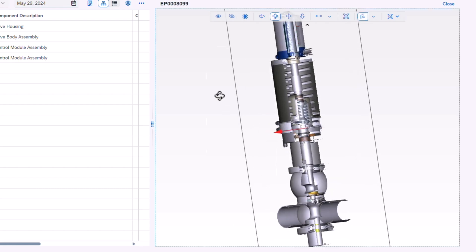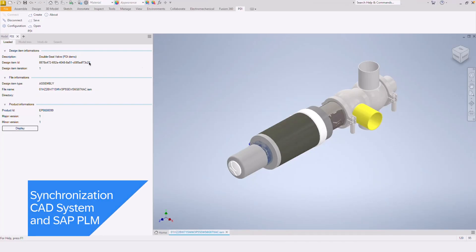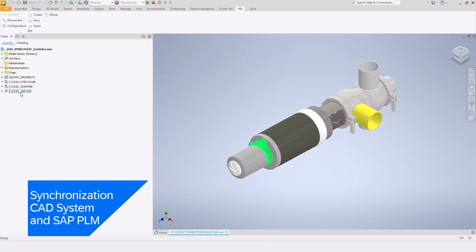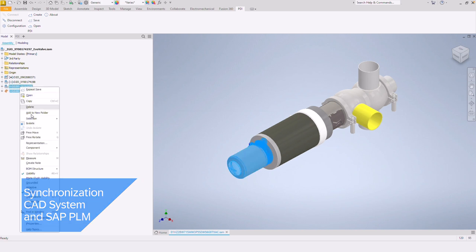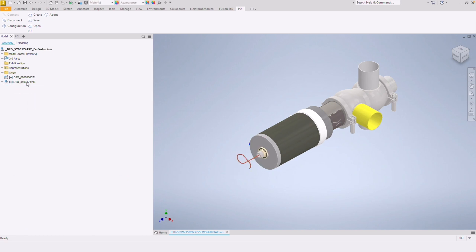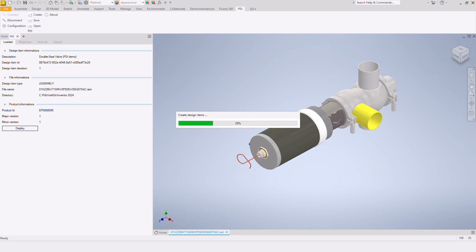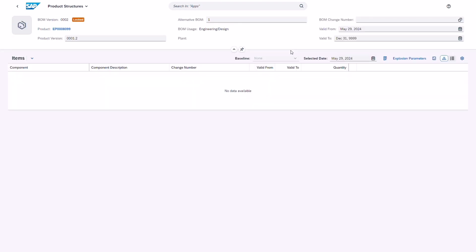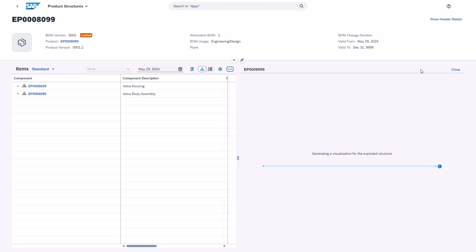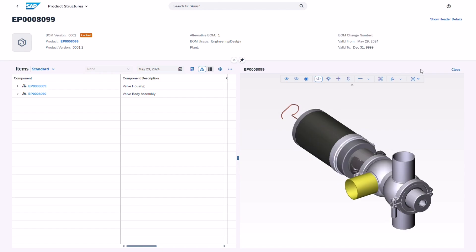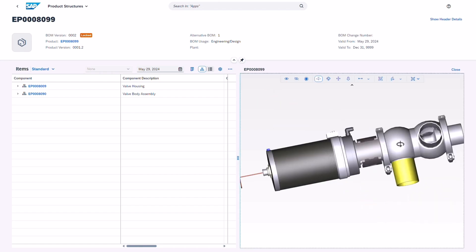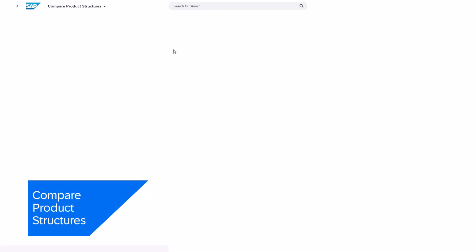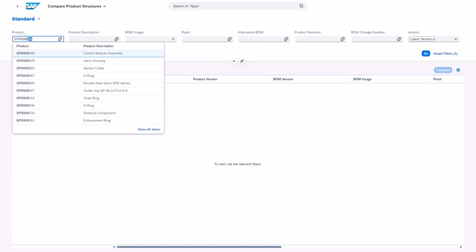The product data integration capability fosters real-time synchronization along with design efficiency. Any change made in CAD is immediately reflected everywhere, simplifying product detail complexities. The result: your design process becomes more efficient and your team always has access to precise, up-to-date information.